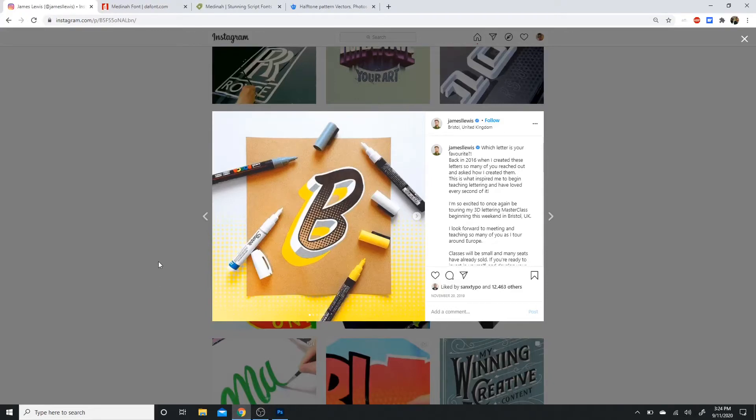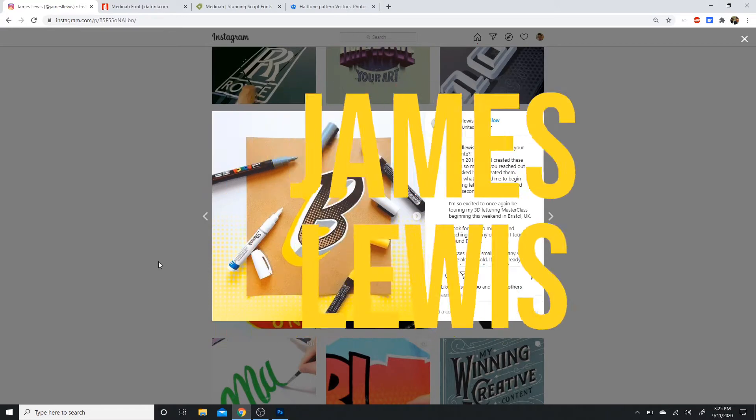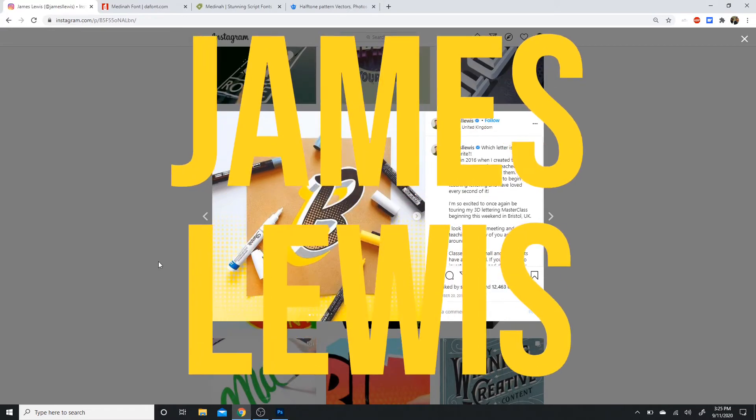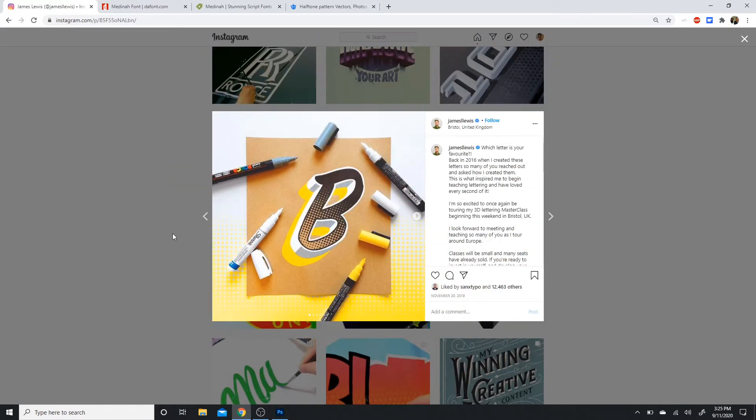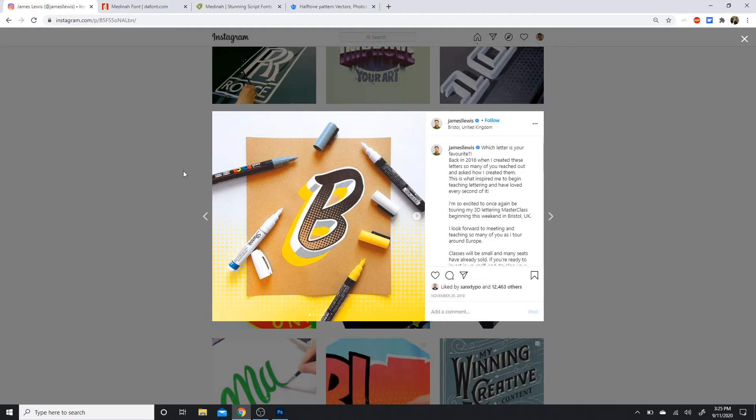Hey, how's it going? Hope everyone's having a good day. I came across this post by the artist James Lewis, who's a hand lettering artist and designer. He makes really awesome pieces of work, and the one that I really liked most was this 3D typographical letter B that was really cool. I wanted to show you guys that you can actually recreate this digitally in Photoshop. Let's start.